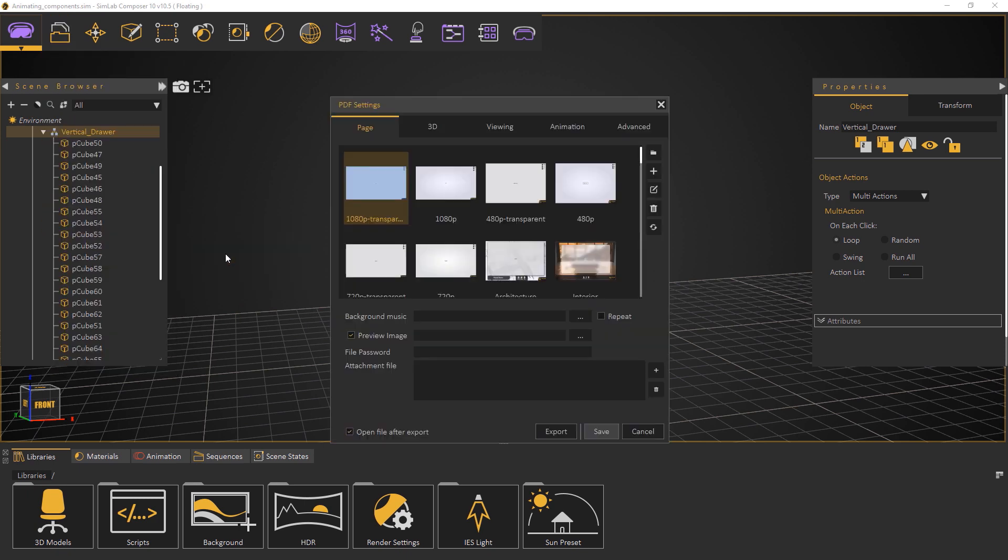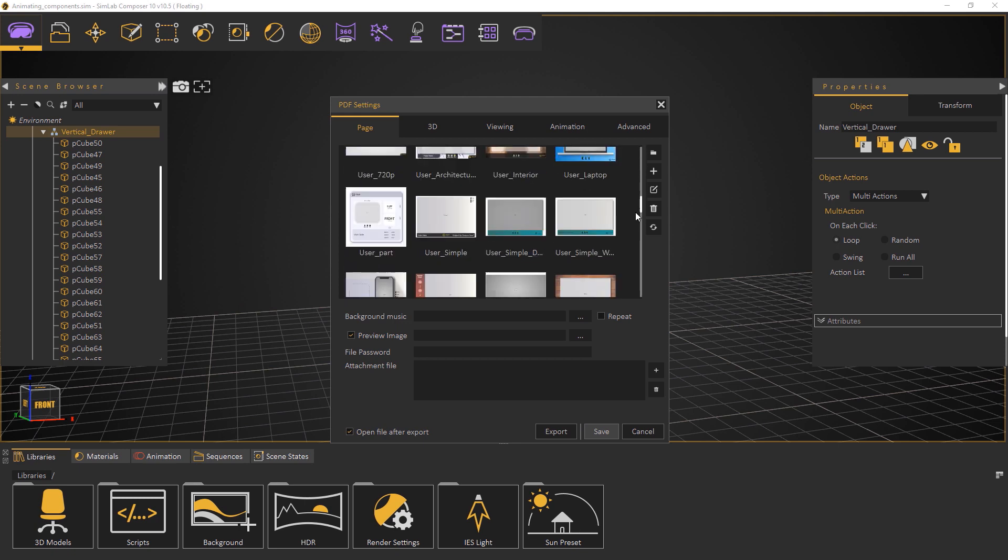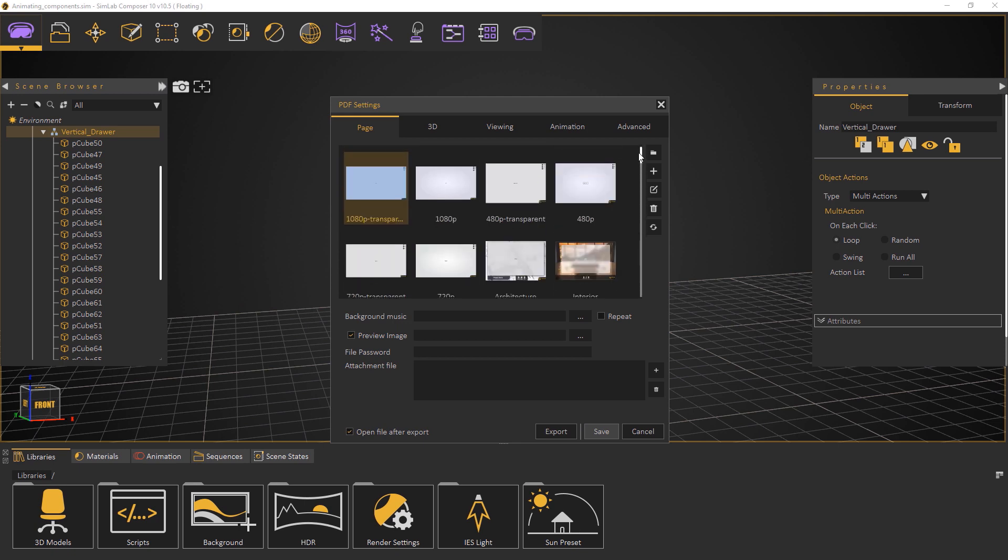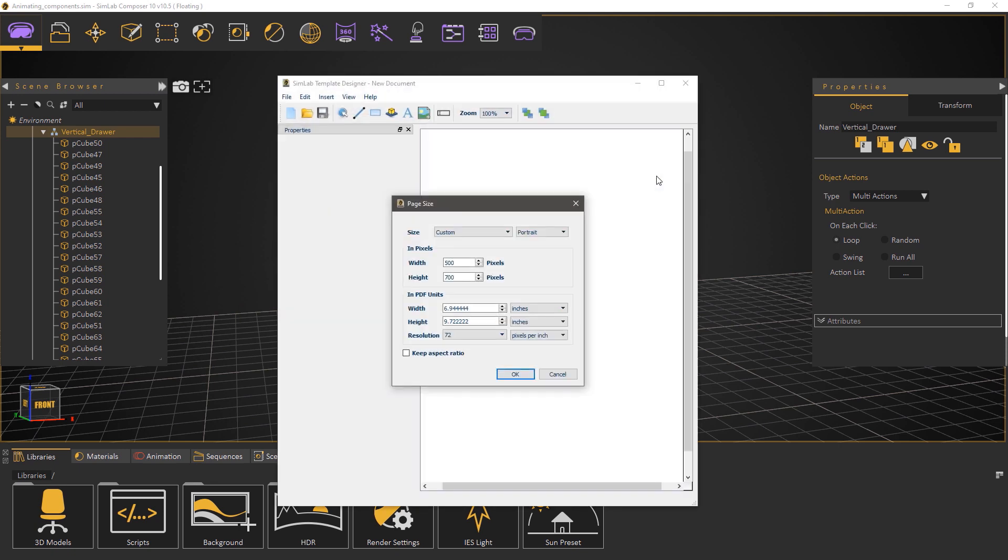In the page tab you can select one of the many templates that are provided by Simlab Composer or you can create your own. Click on the create icon to open the template designer. In the template designer determine the size of the template. In this example I will set it to 1280 by 720.